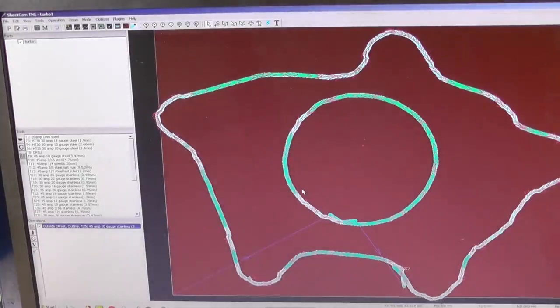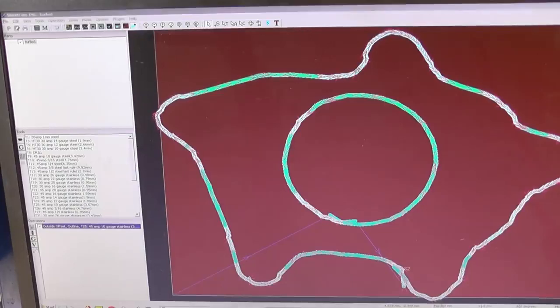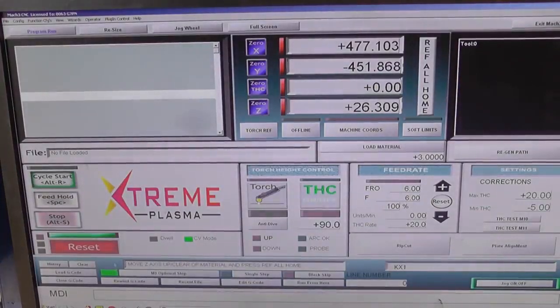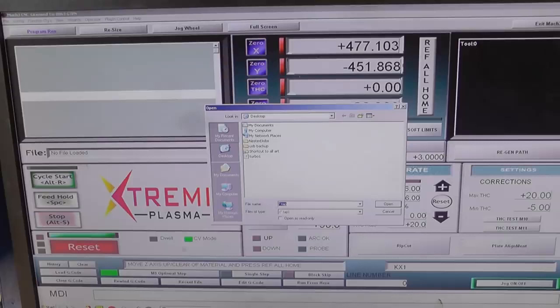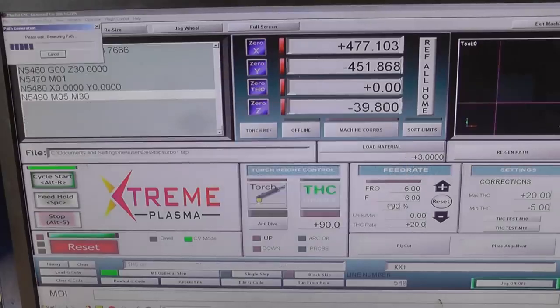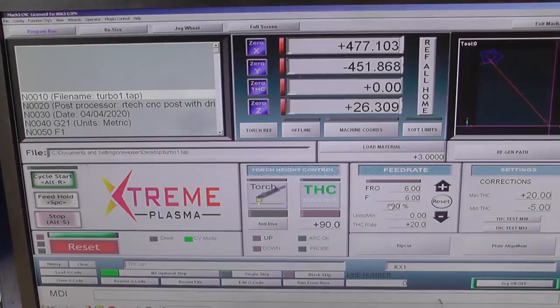Need to create a tap file. Turbo one, save. Okay. Right, from there, load G-code, turbo one. Okay. Right, so it's brought the shape into Mach3 ready to be cut.